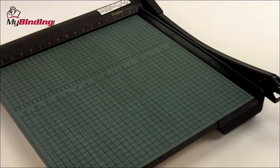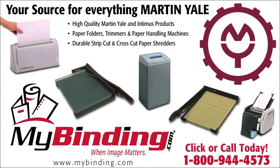That's the Premier W18. For more demos, reviews, and how-tos on this product and many more, check out MyBinding.com.